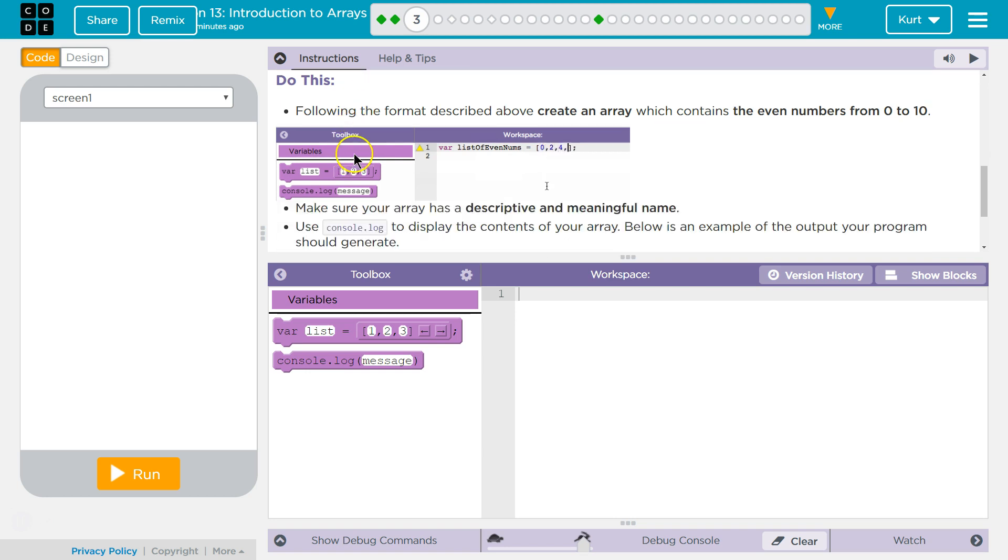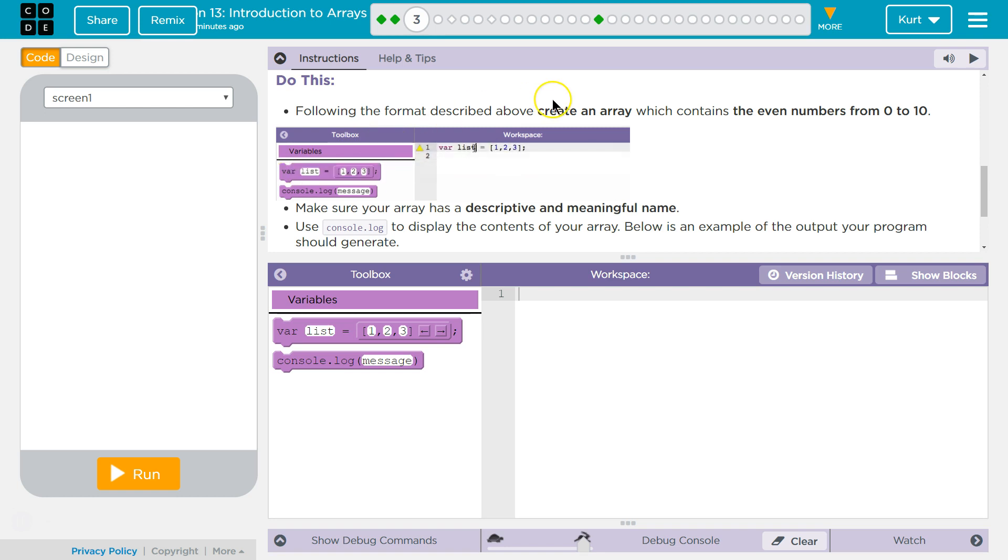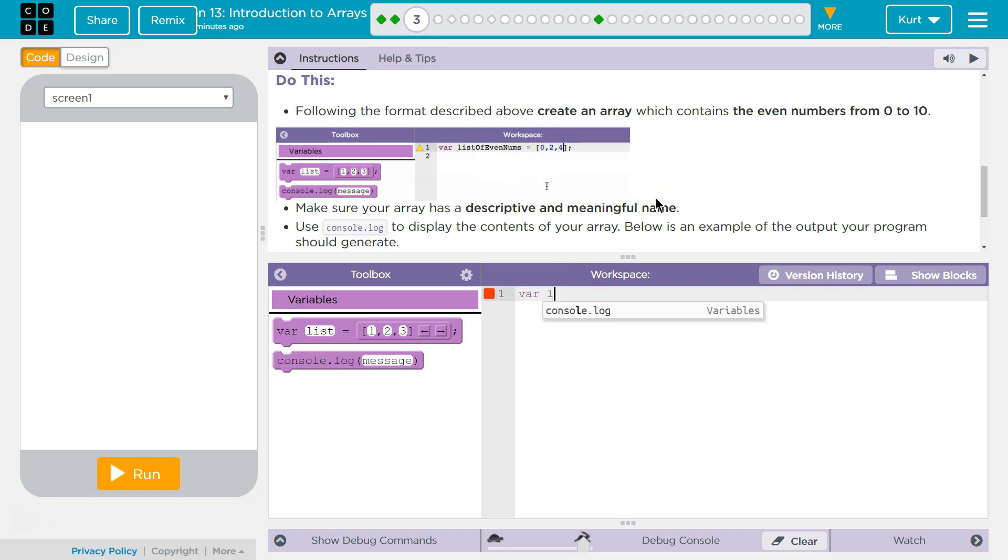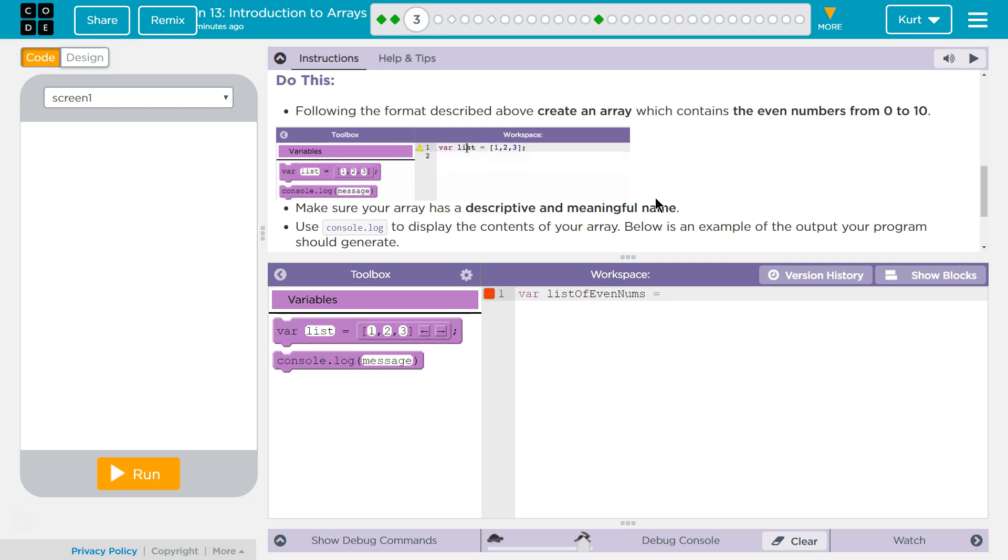Follow the format described above, creating an array which contains the even numbers from 0 to 10. Make sure your array has a descriptive name. I'm going to actually steal their idea. List of even numbers equals, and then this is a square bracket. On my keyboard it's next to the P key, and I don't have to hit shift, and it will auto fill in.